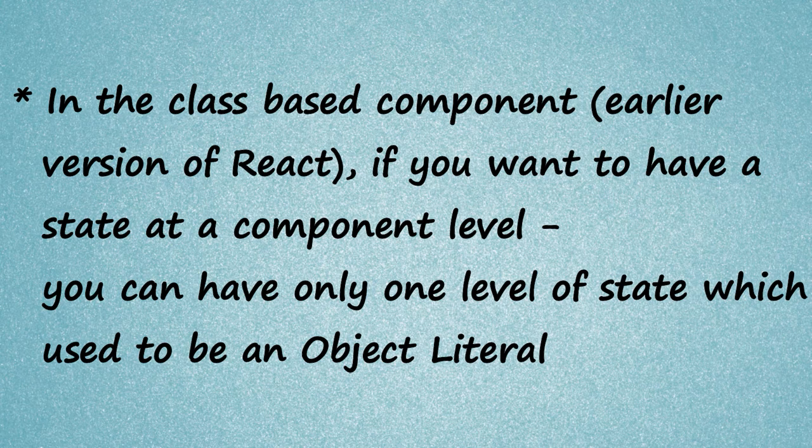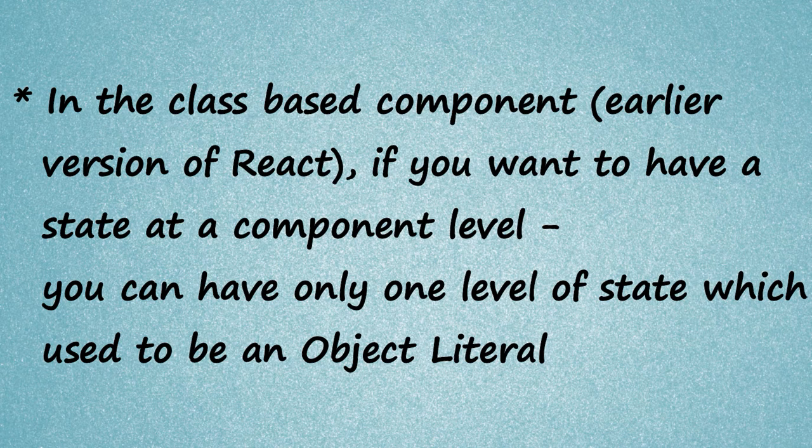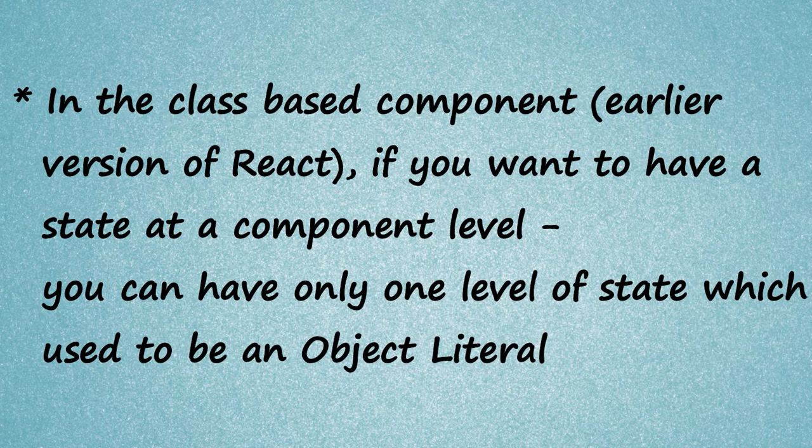In the class-based component, that is the earlier version of React, if you want to have a state at a component level, you can have only one level of state. A state used to be an object literal. So in a class-based component, you can have only one state.